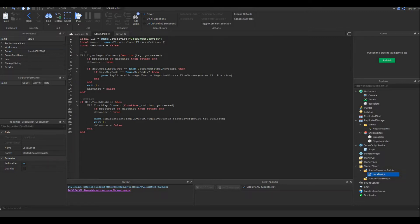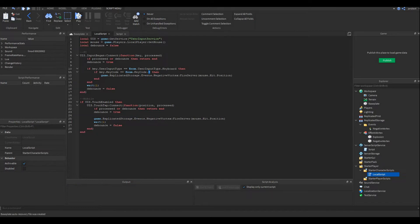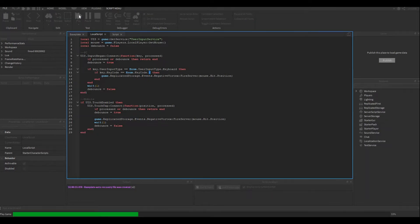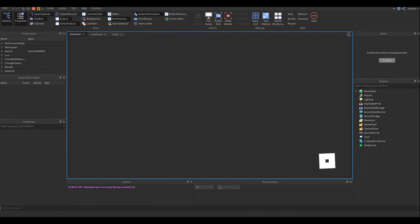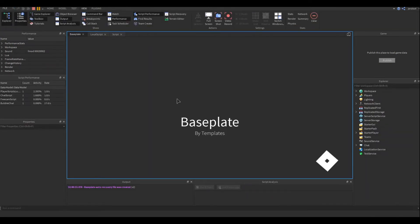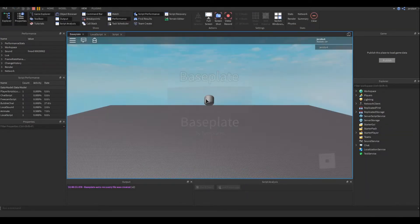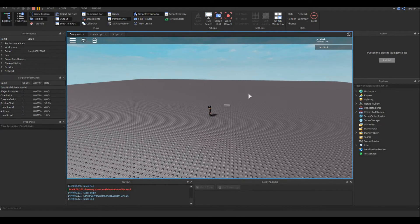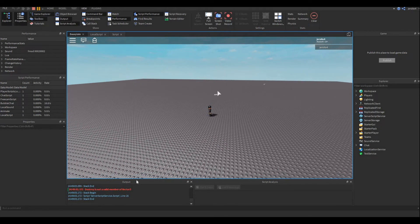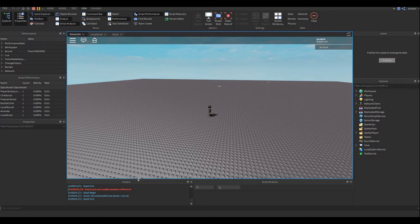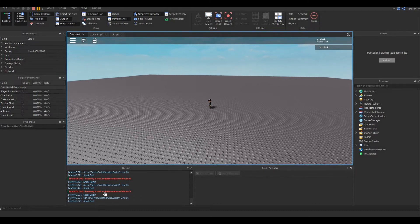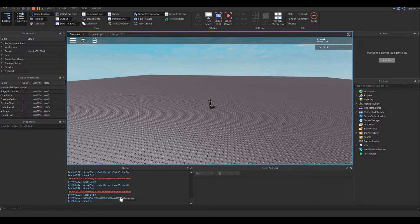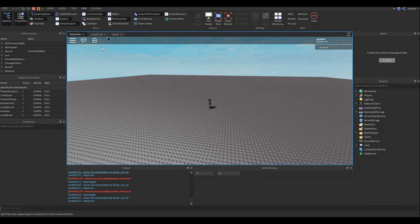So the keybind... Easy. Alright, let's test it out. The story is not a valid member of Factor 3. That is definitely true. Let's check the code.